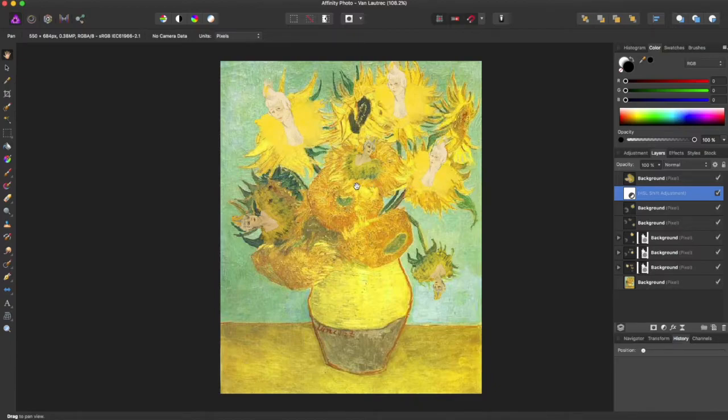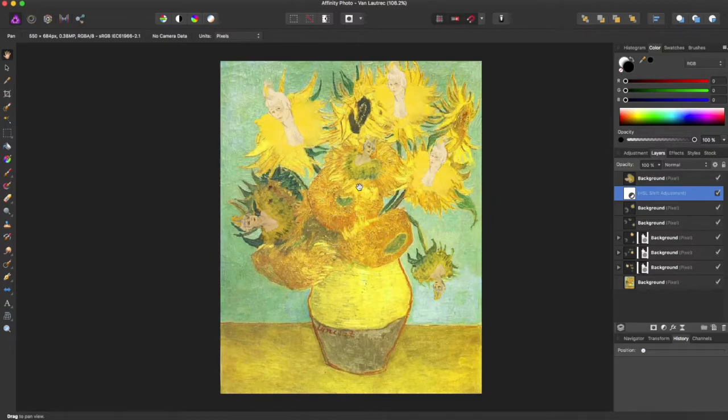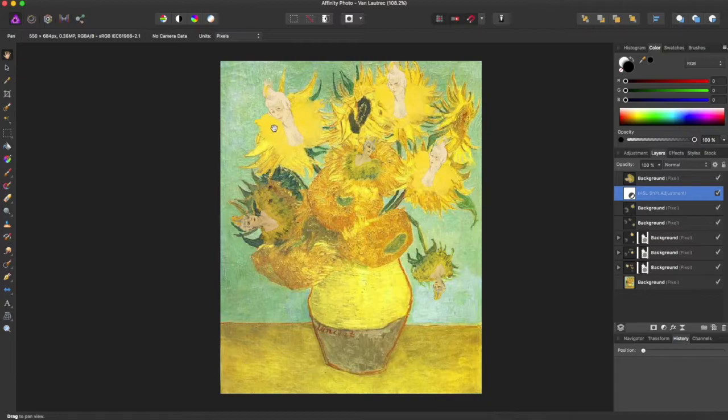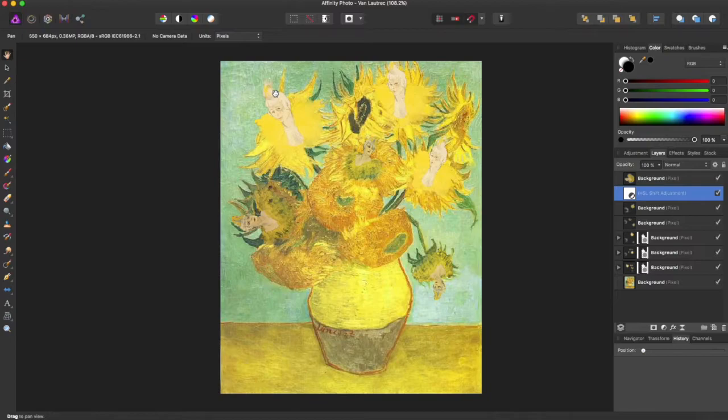It is Van Gogh's Sunflowers with another post-impressionist era artist's painting of a prostitute put on the flowers. Just something fun. But to get back to resizing your document,